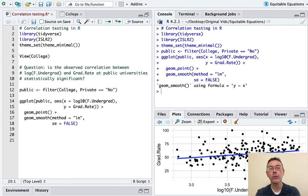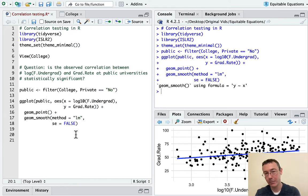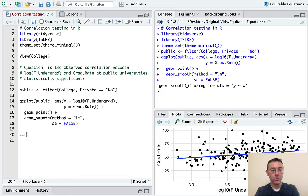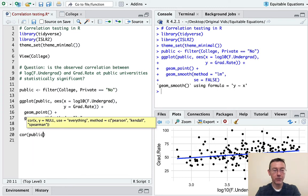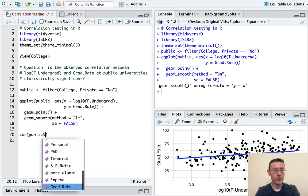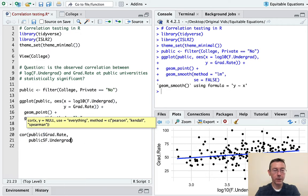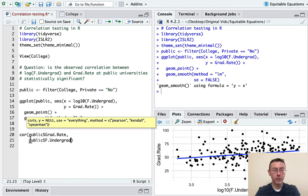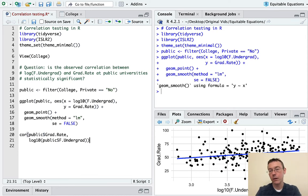Long story short, once we take the logarithm here of the full-time undergraduate enrollment, we have a generally linear relationship between these two variables with a really nice spread both in the x and y direction. So correlation is going to be justified. Remember, correlation describes the strength of a generally linear relationship between a couple of quantitative variables. So let's get it. In the public dataset, I want grad rates. And also in the public dataset, I want the full-time undergraduate enrollment. And in particular, I want the base 10 logarithm of that. So let's go ahead and compute that.